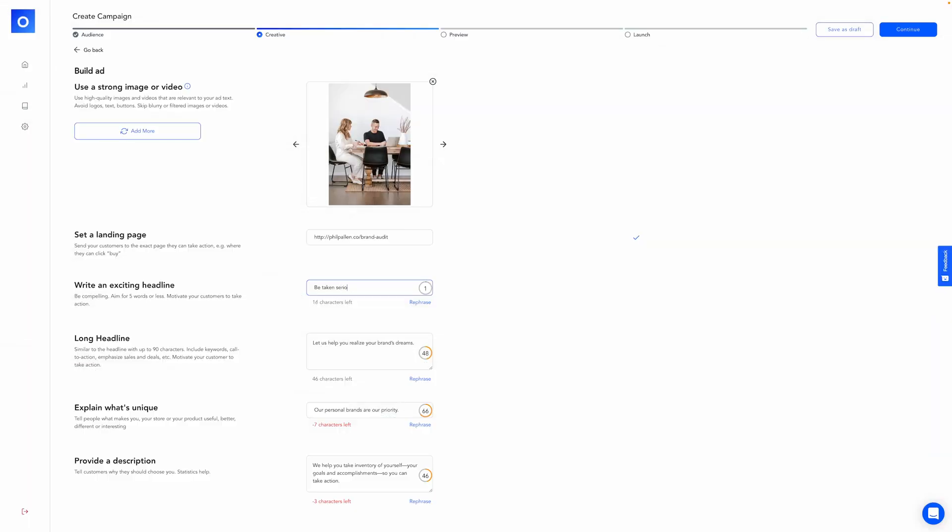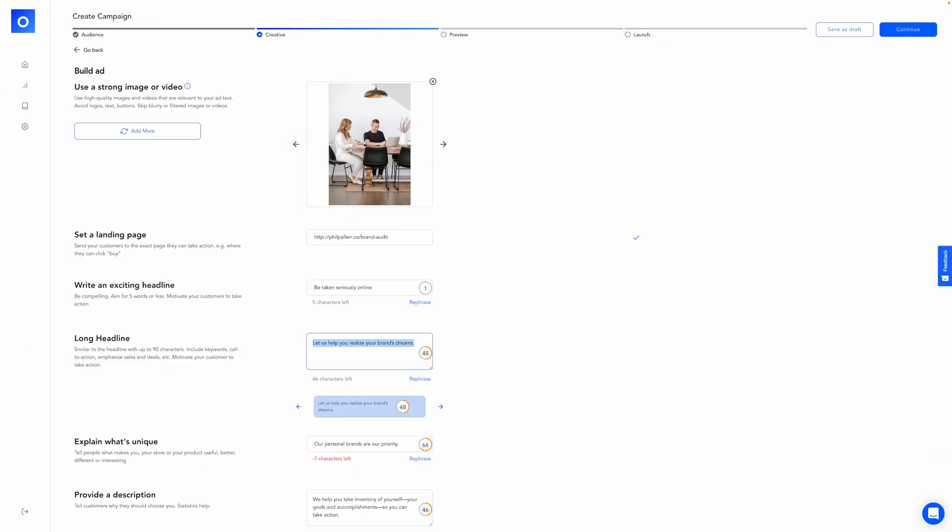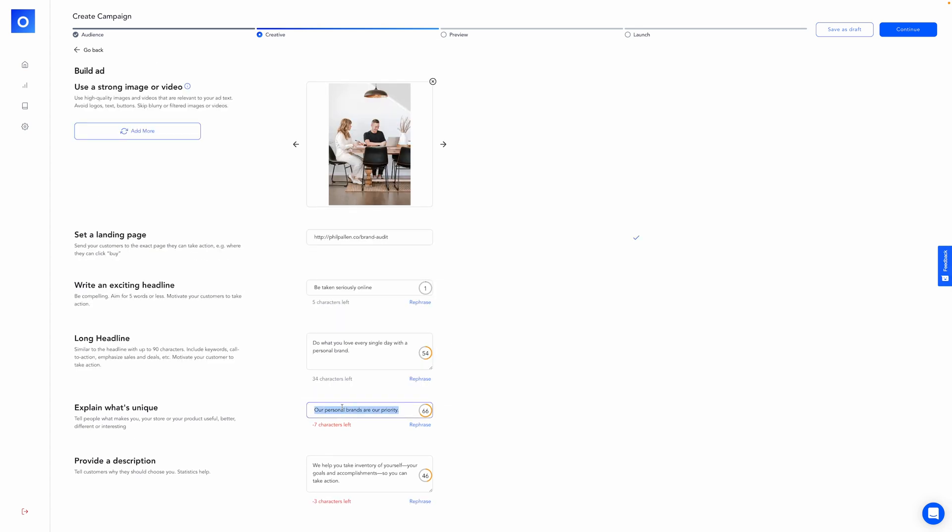Now let's talk about multi-channel ad management, ads that you're running on Google, Facebook, and Instagram. There's an AI tool for that. Check this out. I don't know about you, but I find running ads pretty intimidating and Otis has taken all of that fear and hesitation away by allowing me to create campaigns and run them across multiple platforms like TikTok, Instagram, Facebook, Google.